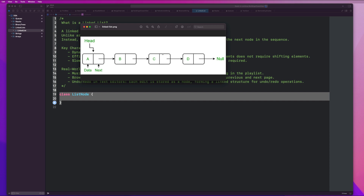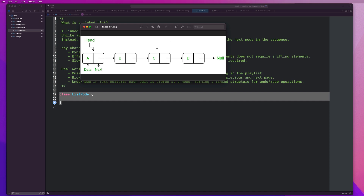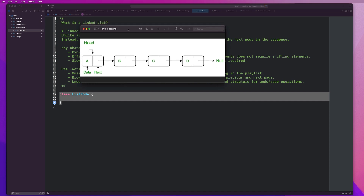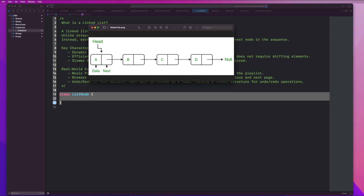The difference with an array is that I could just simply access C directly. A linked list is similar to an array in that it is a collection of elements, but it differs in that manner. Each node has a pointer to the next node. So to traverse this linked list, I would have to go from A to B, B to C, C to D, D to null.